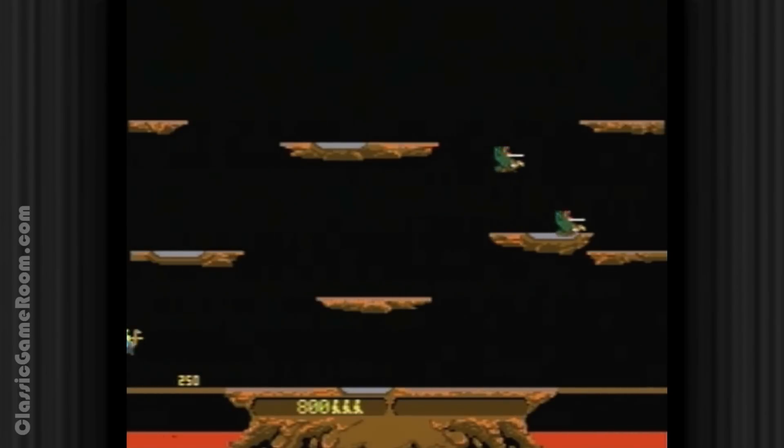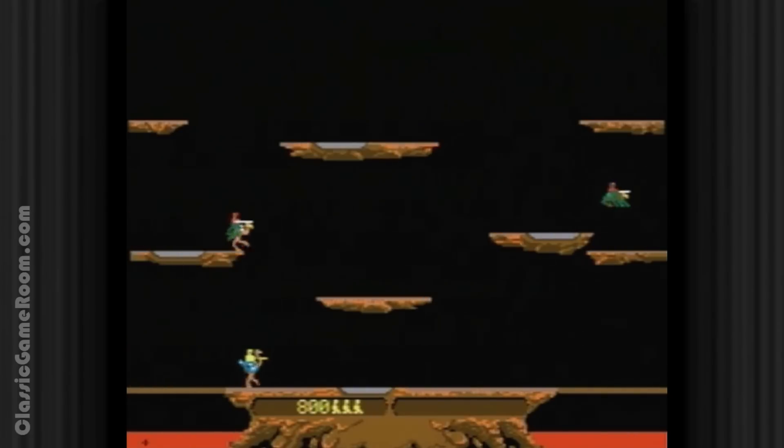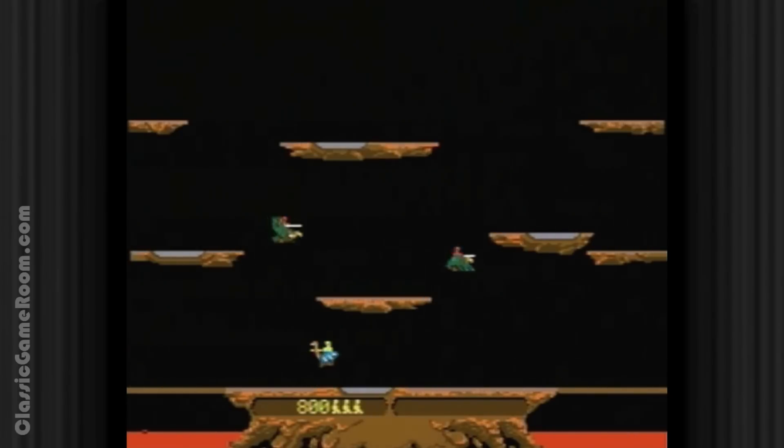It's Williams Arcade's Greatest Hits for the Sega Genesis. Damn kids.